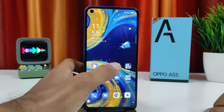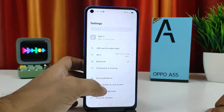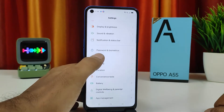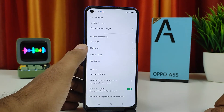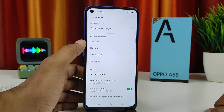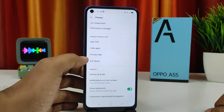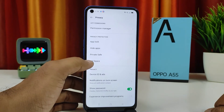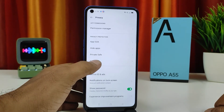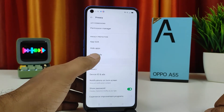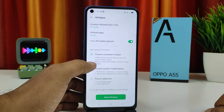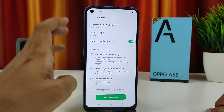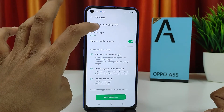First of all, you need to click Settings and find Privacy. In the Privacy menu you can find Kids Space — go ahead and click that.